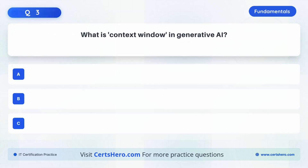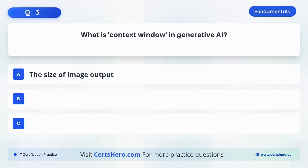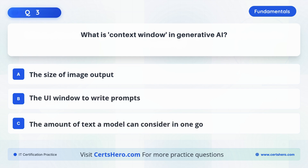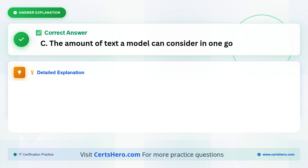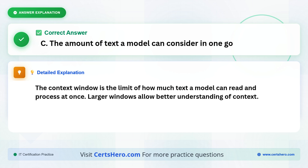What is a context window in generative AI? Is it A. The size of image output. B. The UI window to write prompts. Or C. The amount of text a model can consider in one go. The correct answer is C. The context window defines how much text a model can see and reason about at once. A larger context window means the model can understand longer prompts or conversations better.